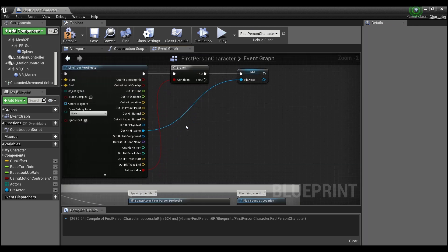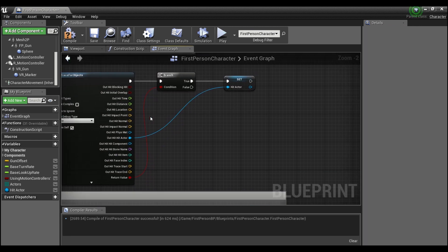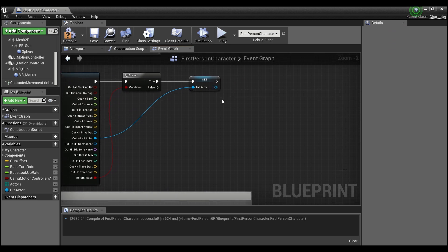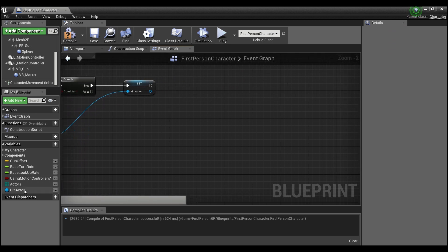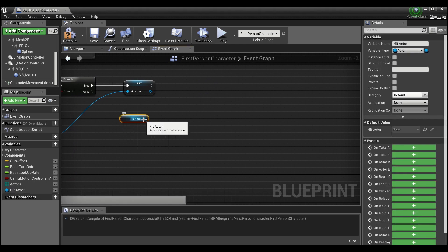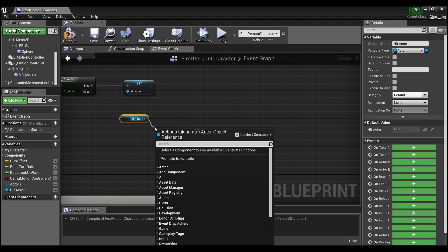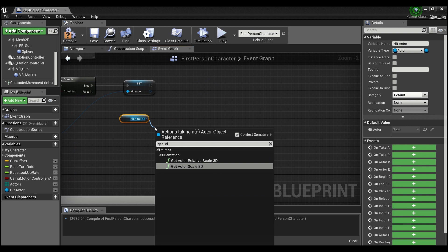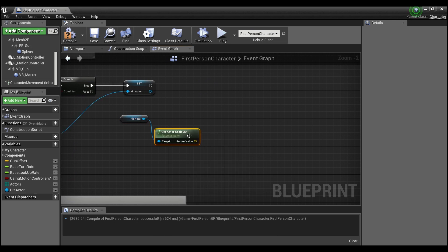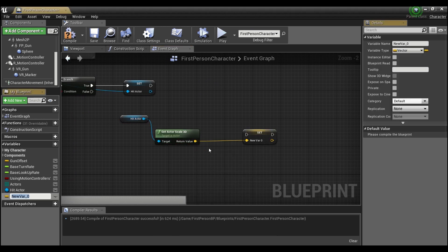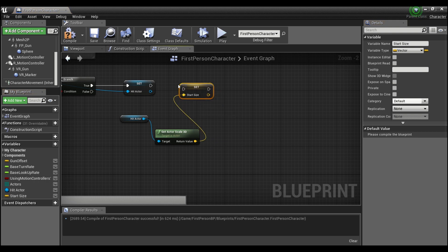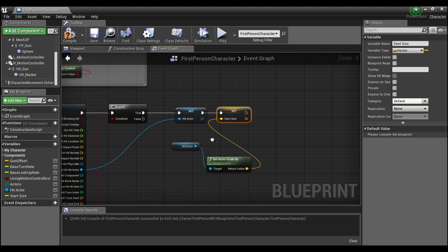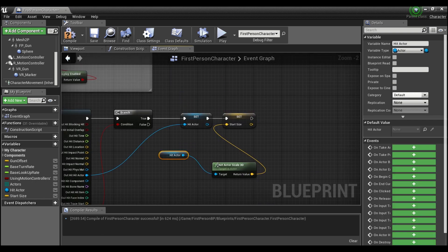And the other thing we're gonna want to do is off of this actor. So we can drag out from here and say get, and we'll say get the 3D scale. We're gonna right click here and promote this to a variable and we'll call this the start size. And we're gonna want to set both of these things before we do anything else.